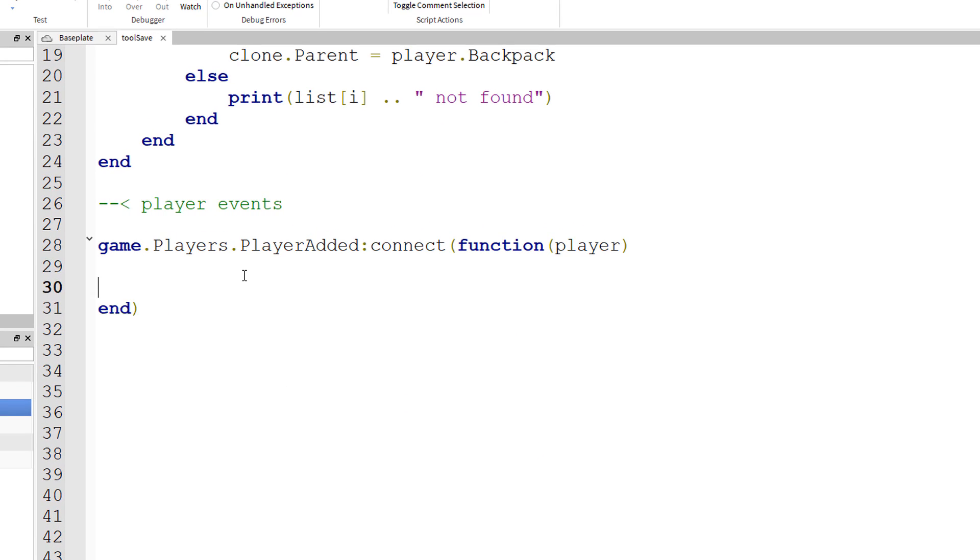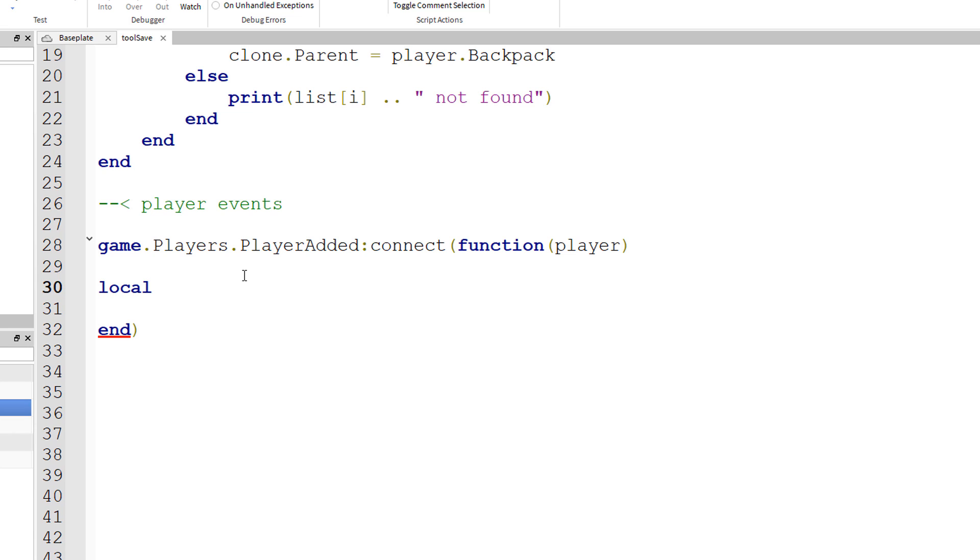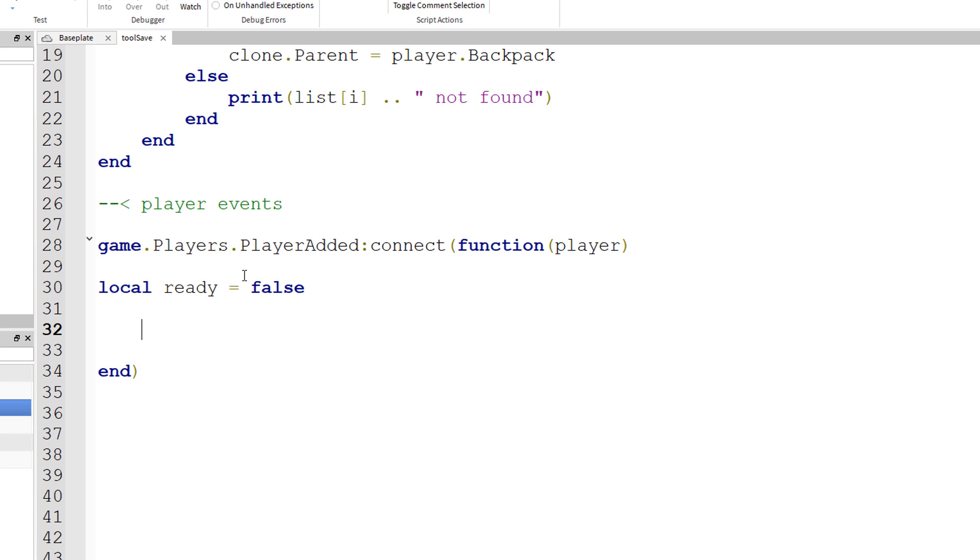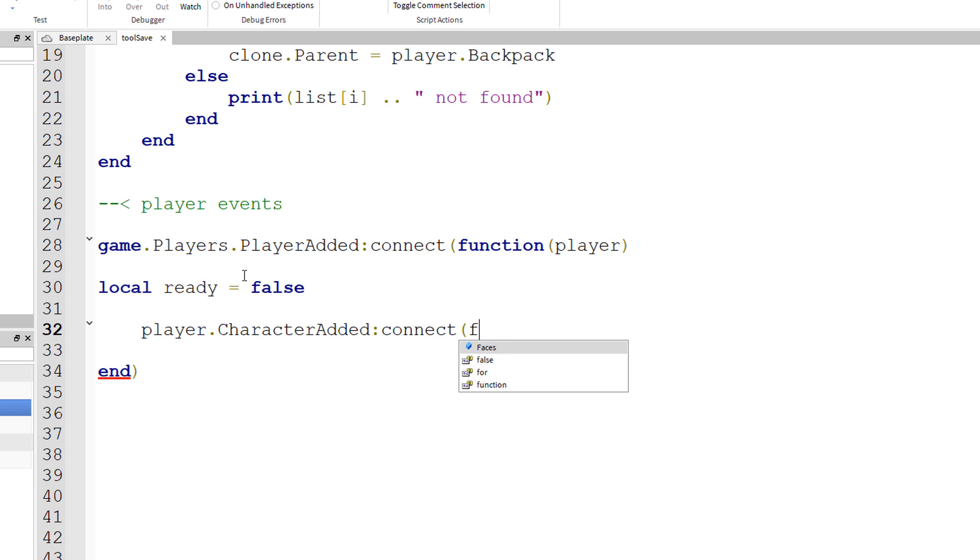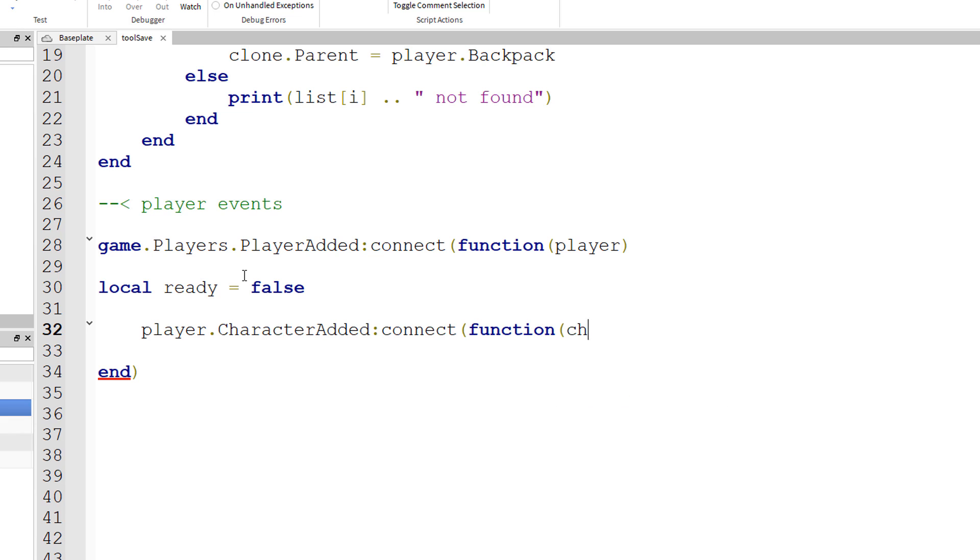When a player is added to the game, we want a variable here. Local ready equals false. So by default the player is not ready, and we have another event to put in. So player.char added colon connect parenthesis function parenthesis char, short for character, closing parenthesis and end.